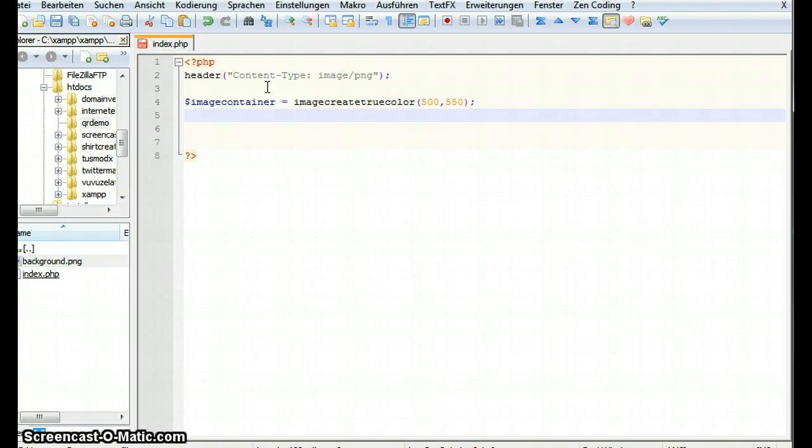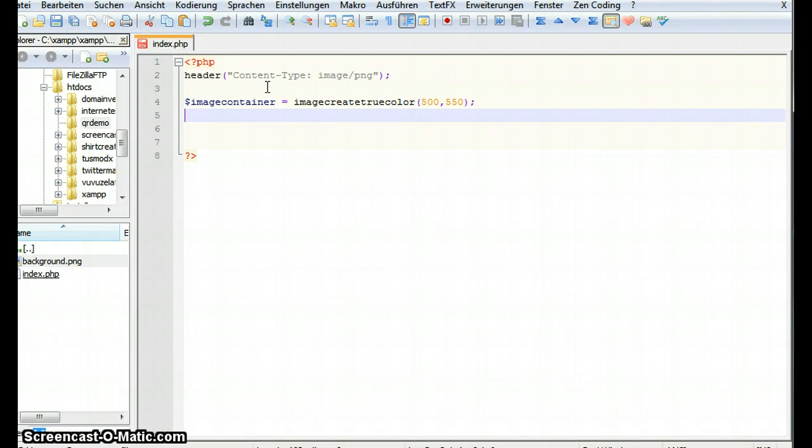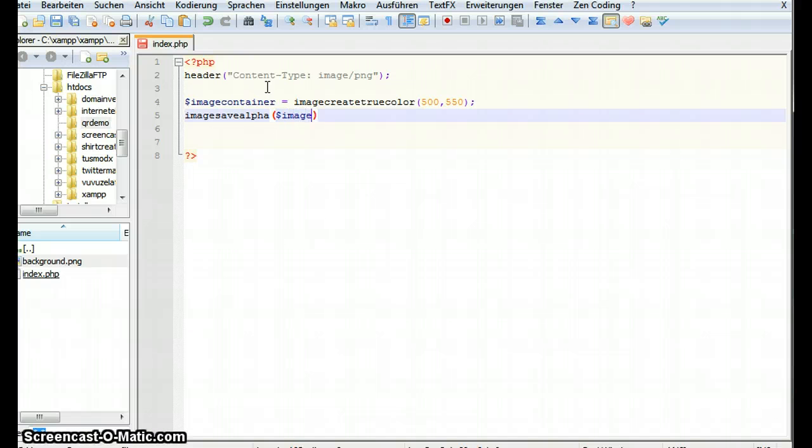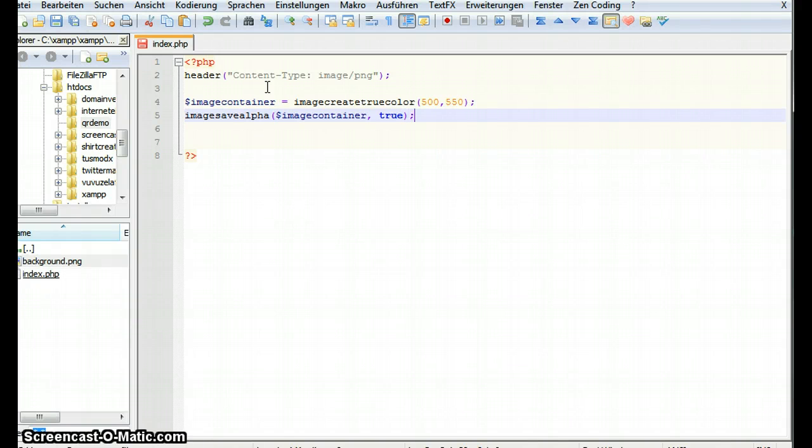Our image container has to be transparent so we also have to call a function on this image object called image safe alpha. image safe alpha wants to know which image we want to make transparent so we take our image container and we set the function to true so our image can work with transparency.